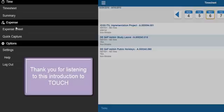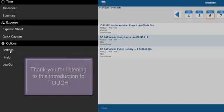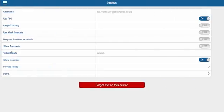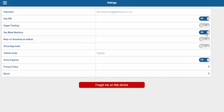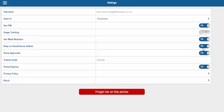Select settings under options. Usage tracking can be turned on or off. Use week numbers, keep on timesheet as default, and show approvals. Show approvals should be on. This will allow approvals in Touch. Show expenses should also be on.